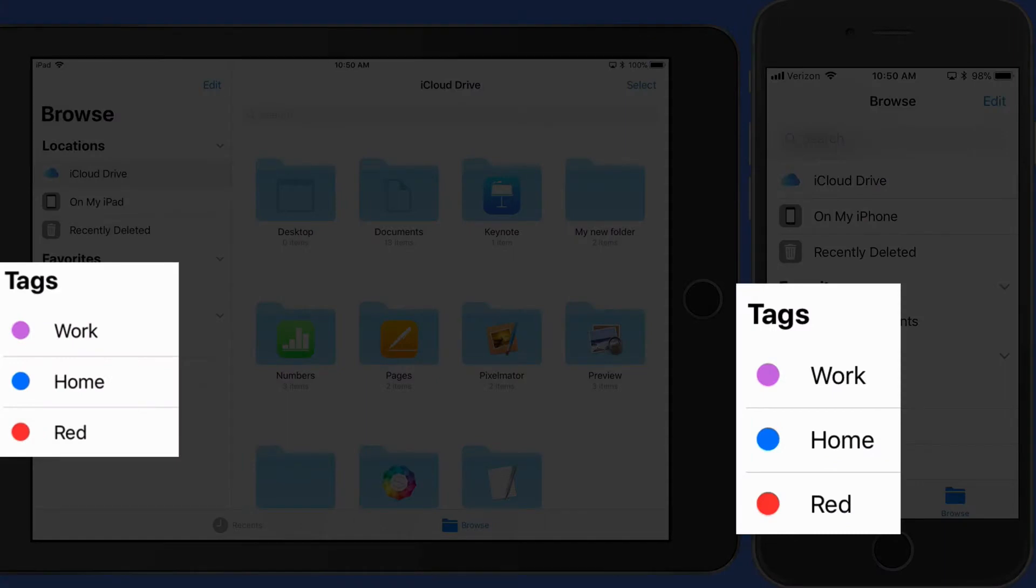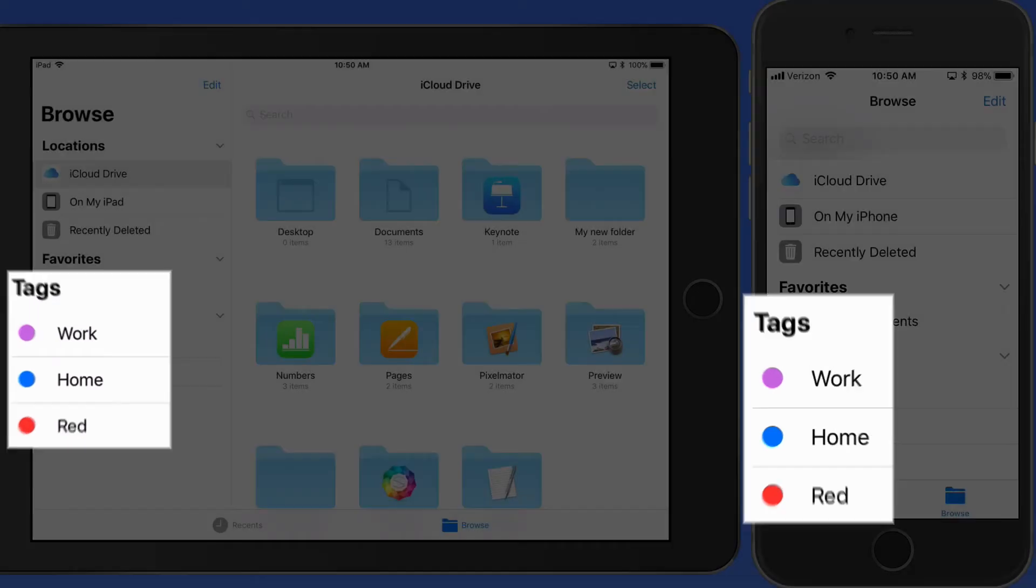Tags can be a great organizational tool in Files. If you use them on a Mac, they can also sync with the Files app when using iCloud Drive.